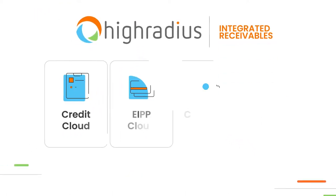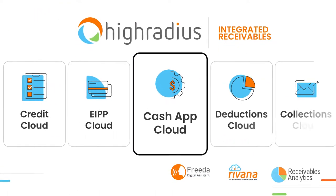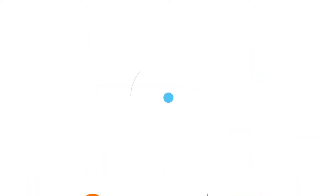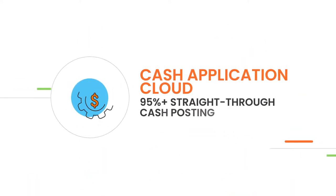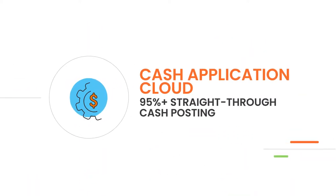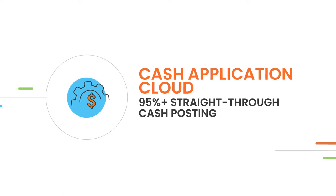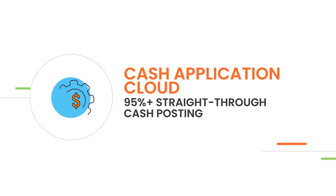With HighRadius Cash Application Cloud, organizations can achieve more than 95% straight through cash posting across all payment and remittance formats.